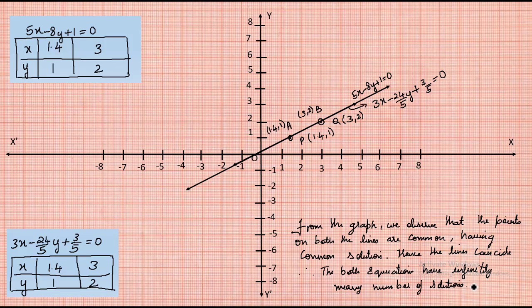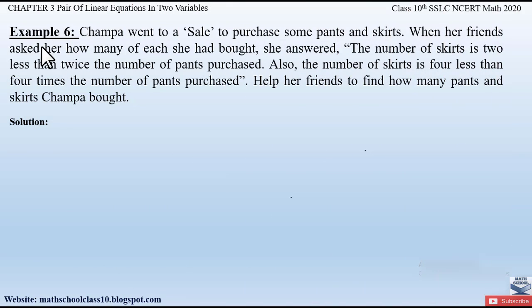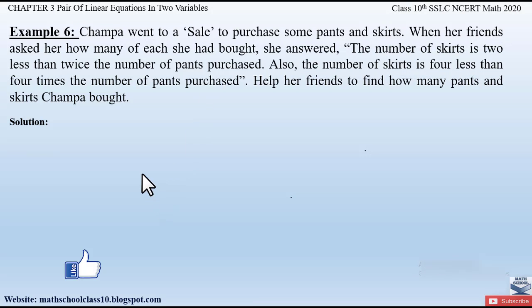This is how we solve this example problem. If you have any doubts, do comment below. In my next video I'll be solving Example 6 from Chapter 3. Do like the video, subscribe to the channel, and hit the bell button for the latest updates as I complete the whole syllabus for Class 10. Thank you.